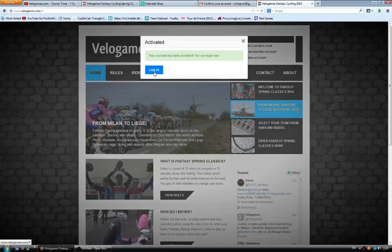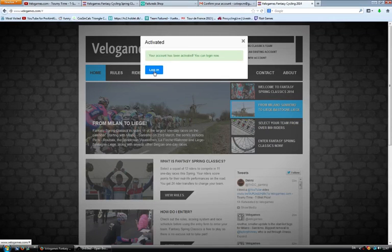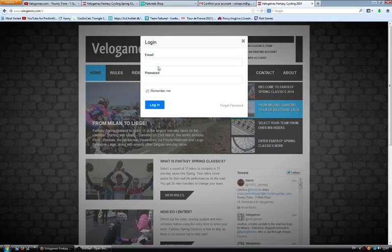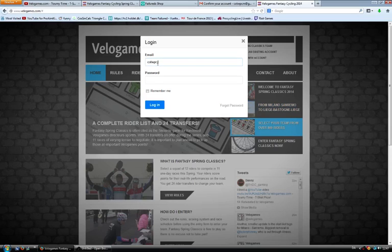Once you've done this, you will get an email saying you have to verify your account. Once you've done that, you can start picking your team. So any second now I will get an email. I just got it. See those fast and reliable servers from VeloGames. Look at that, activated.